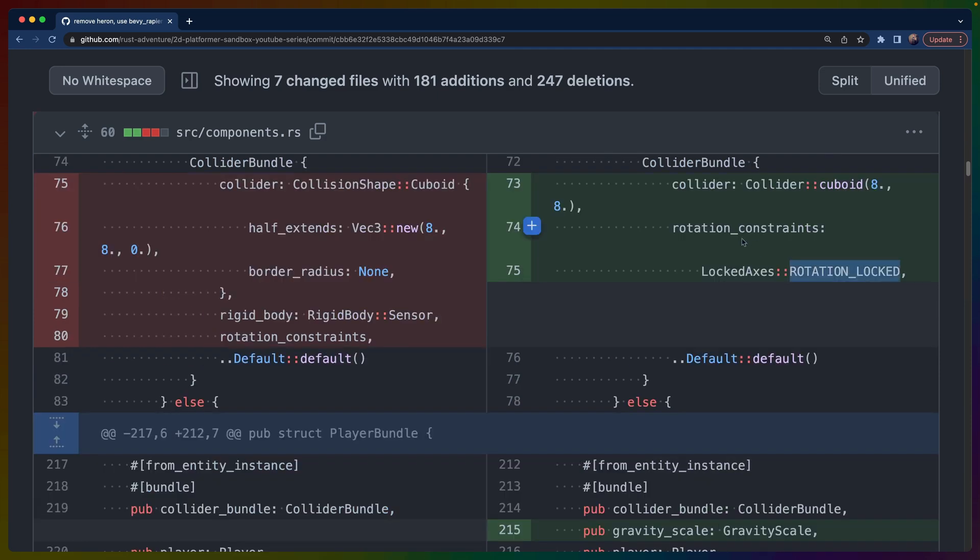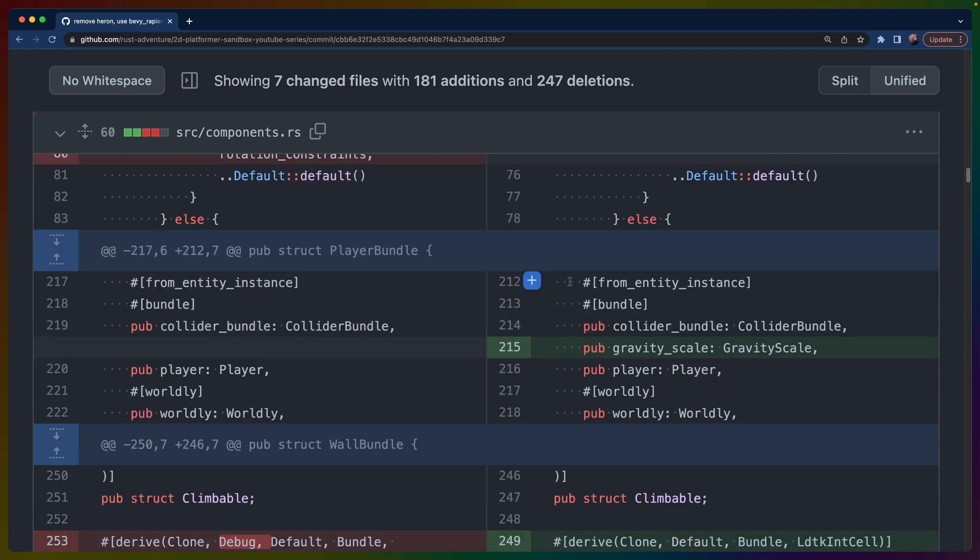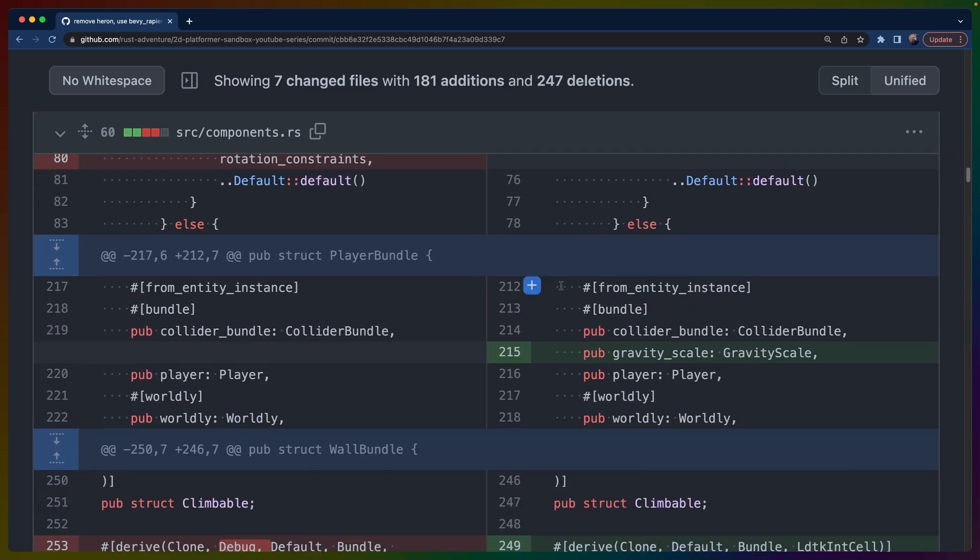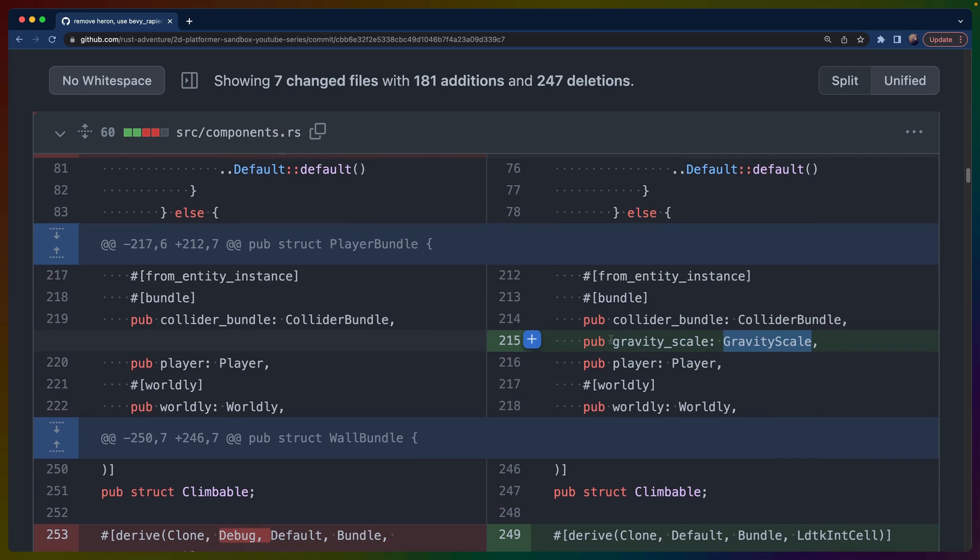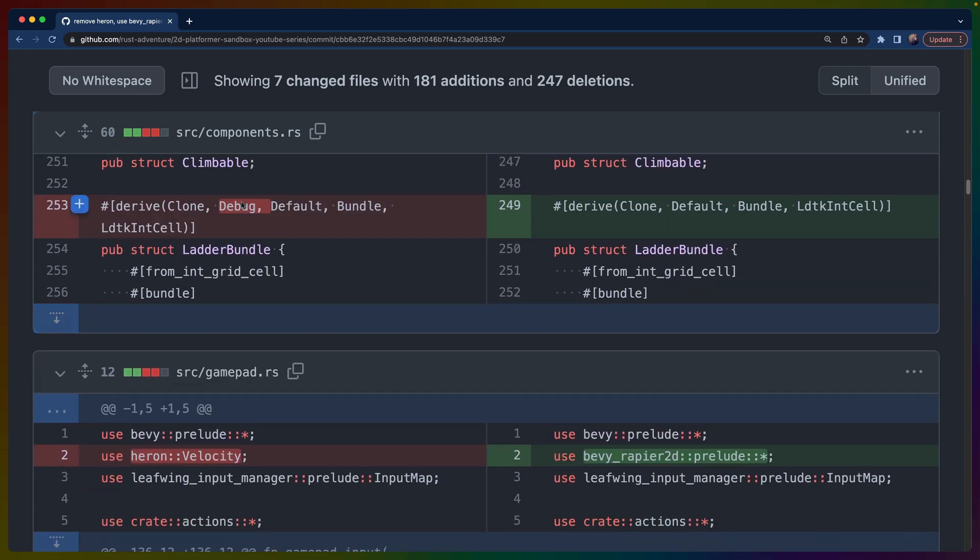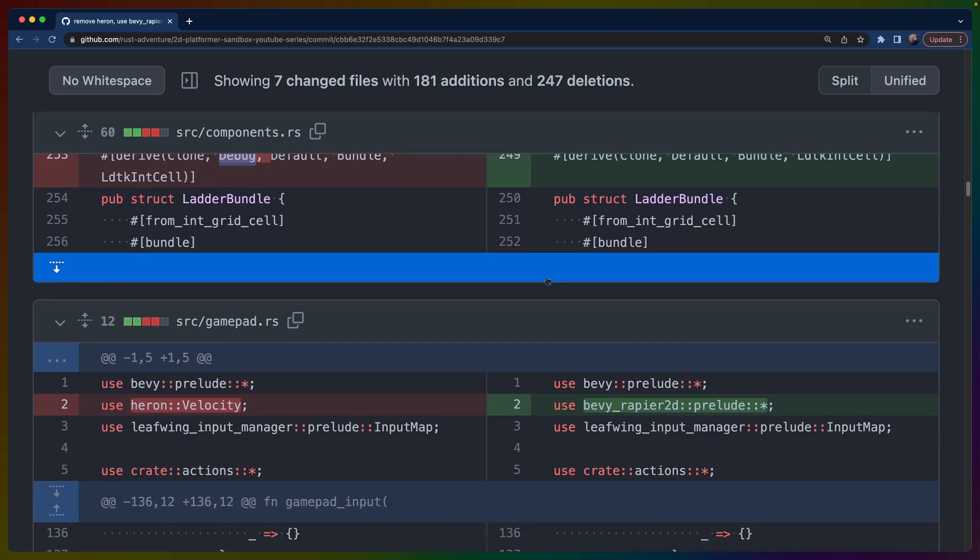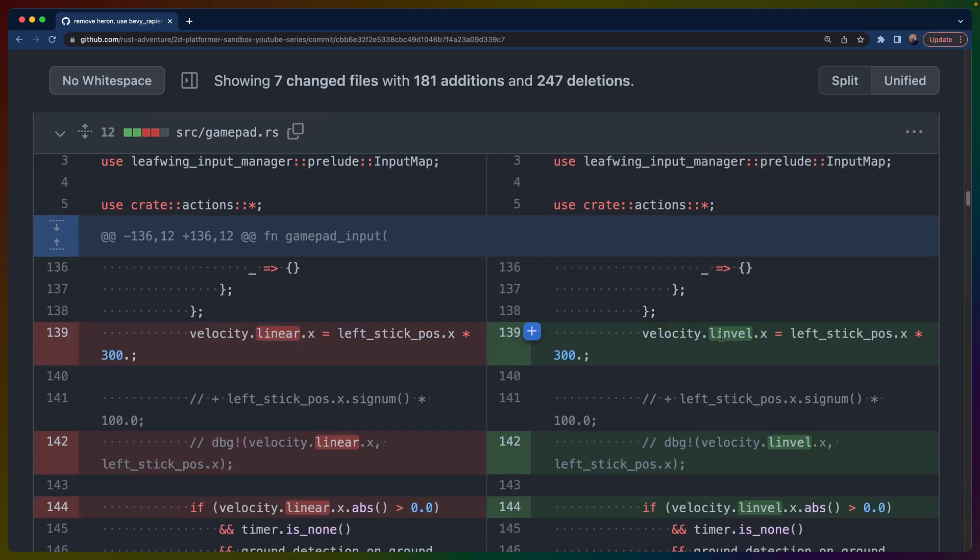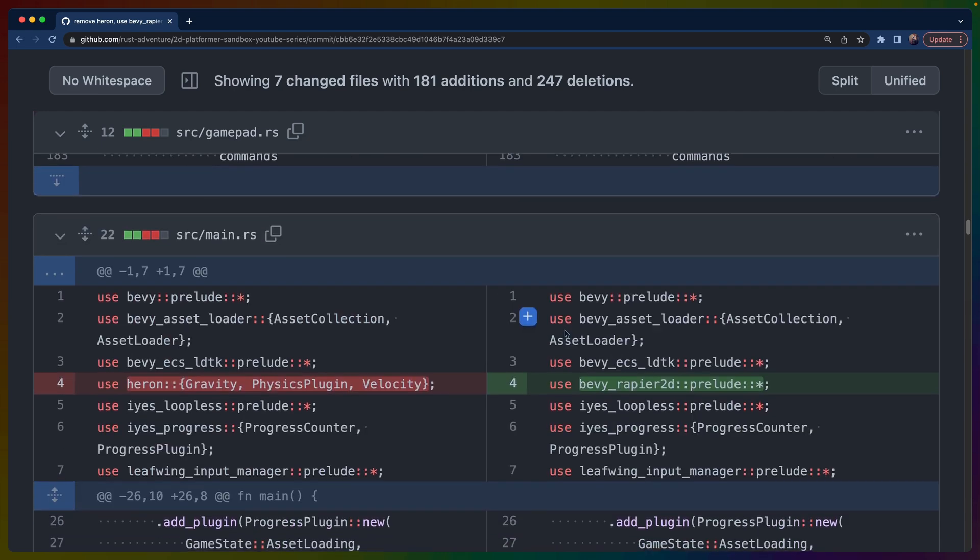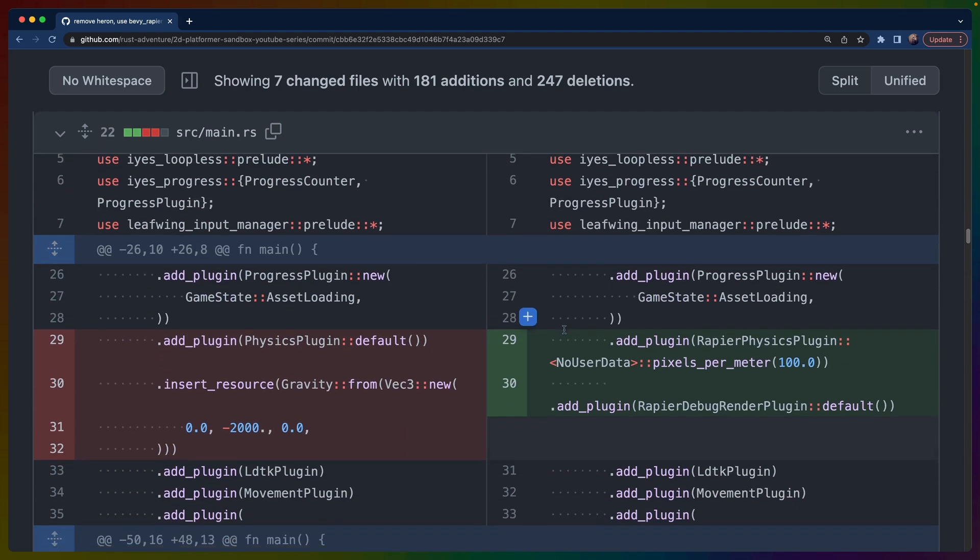Again, we've got the locked axes for the rotation constraints, and then we get to the really interesting piece. The gravity scale is something that we did have to add because we are going to change it on the player. We only have to add it to the player because that's the only place that we're going to change it. We removed debug on a couple of things that had collider bundles. And then we went from some of the Heron imports to the rapier 2D imports. This is another one of those renames where on the rapier side in the underlying library, it's linvel, which is linear velocity. And on the left-hand side, it's linear in Heron.